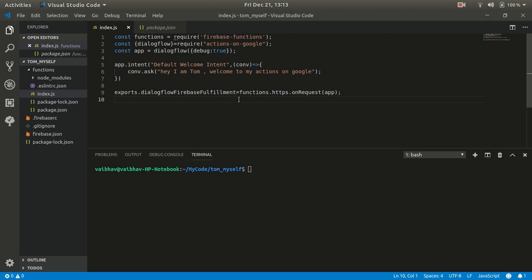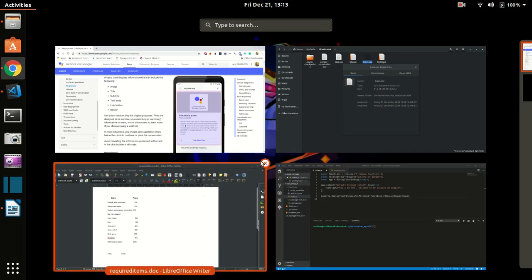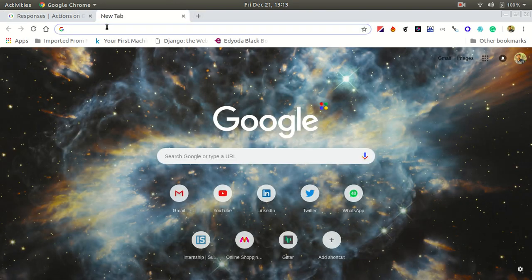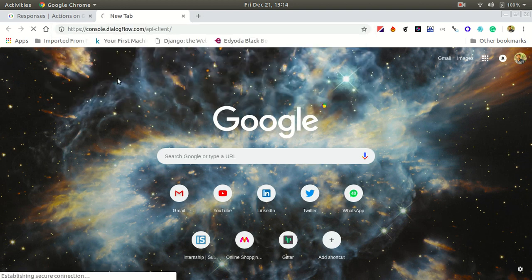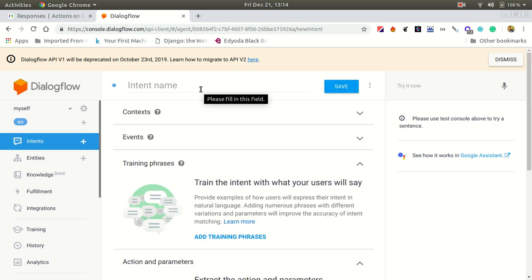This was the first intent we created. We are going to learn today how to create a second intent in which we want to give a basic card. Let's just create an intent and thereafter we are going to code that. Let's go to the Dialogflow console and create the intent. Let's just name it 'about tom'.